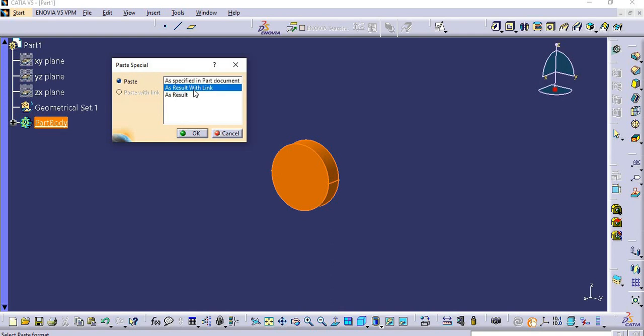The second option is as result with link. If you want any body with a link to the previous body, that time we will use as result with link. The third option is as result — when you want any body as a dumb body with the same body, that time we will use as result.